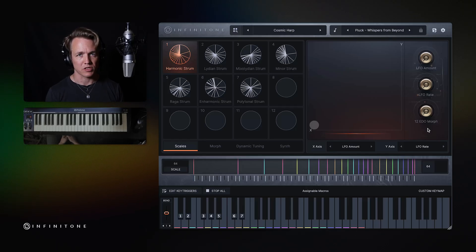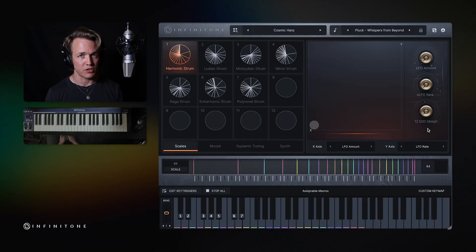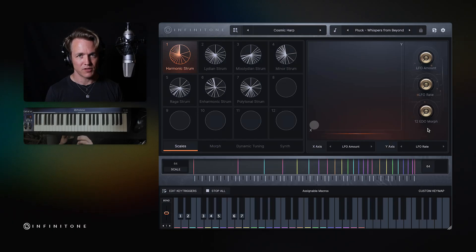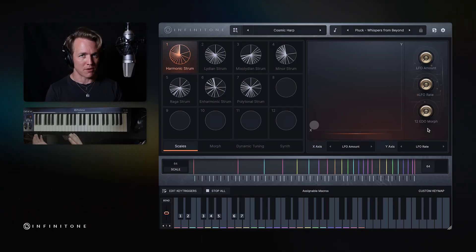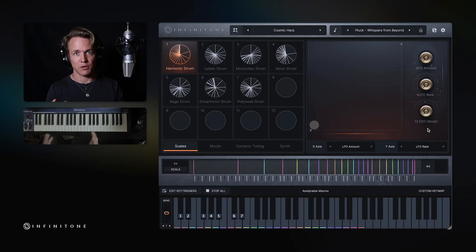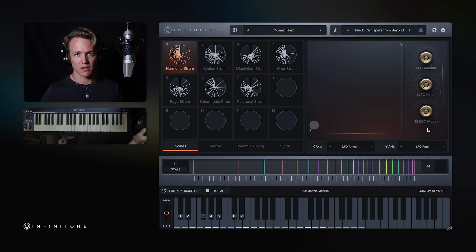In this video, we're going to explore the dynamic tuning feature of Infinitone 2. This feature resolves centuries of debate between temperament and pure tuning. Let me show you what I mean.